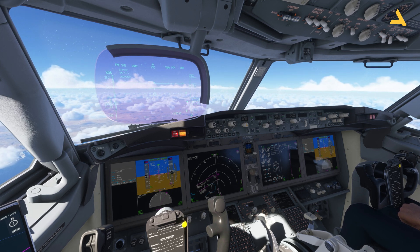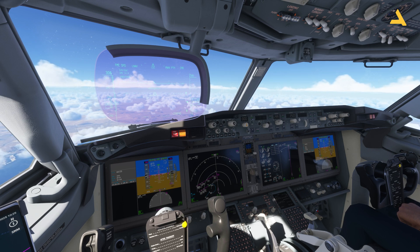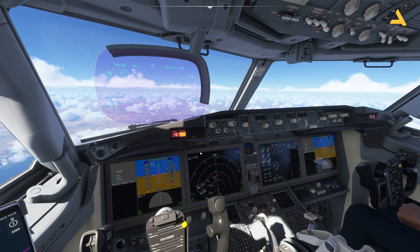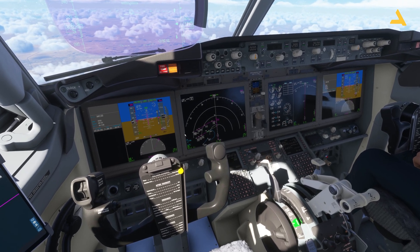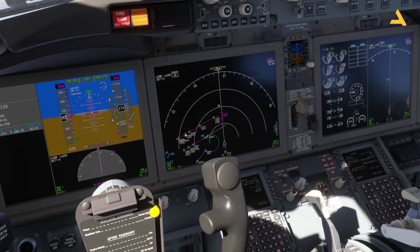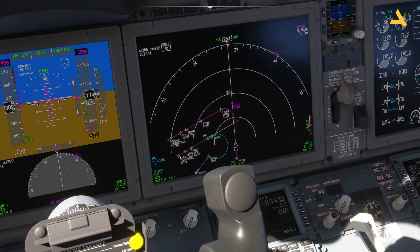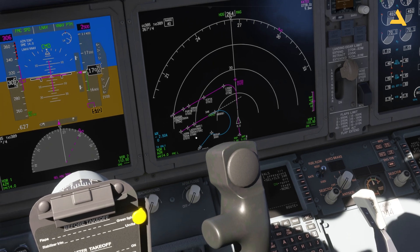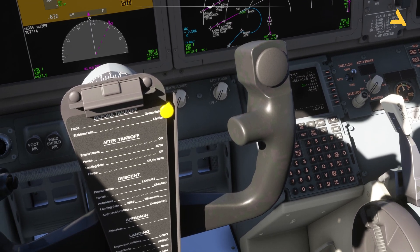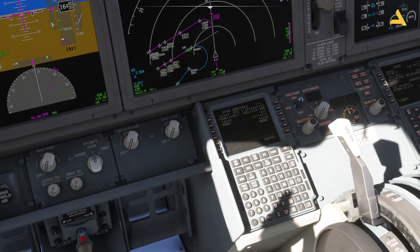Today I'm doing a short flight from Dubai to Qatar, and in this video I will show you how to fly an approach when there is a discontinuity. I have specifically selected Qatar for this because this approach has a discontinuity.